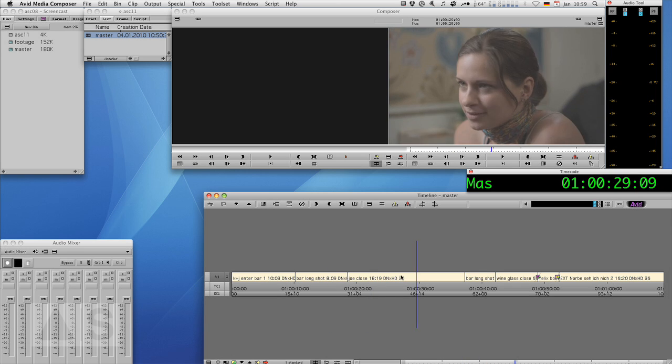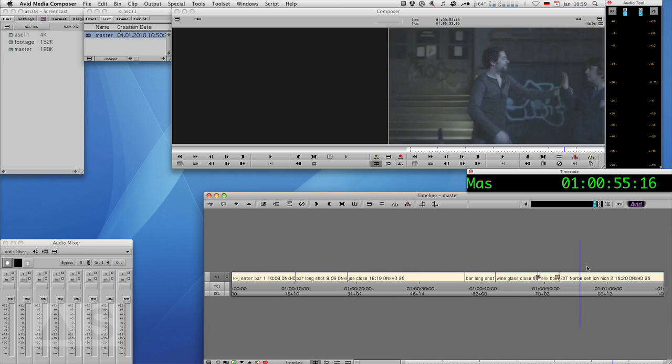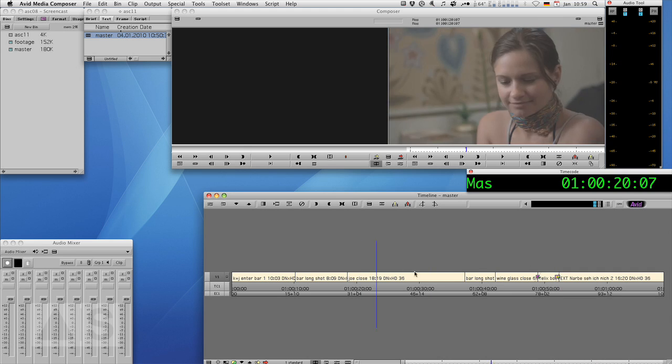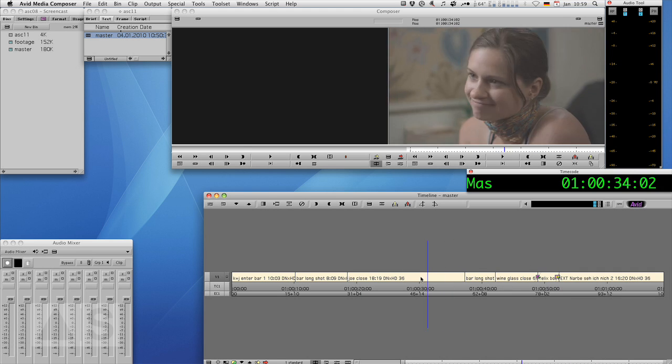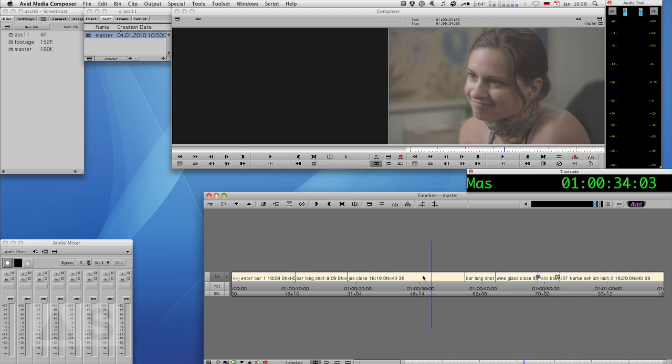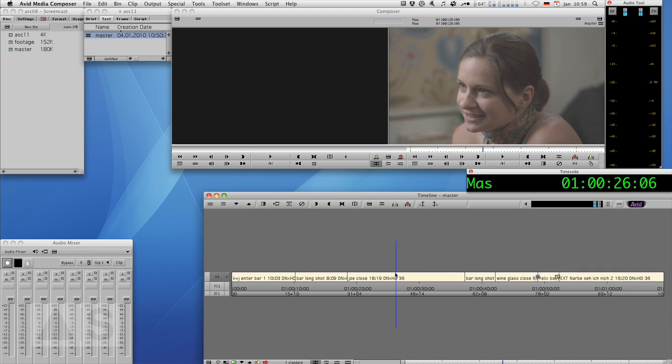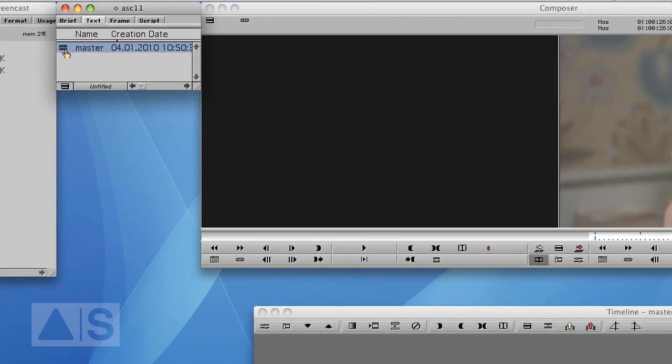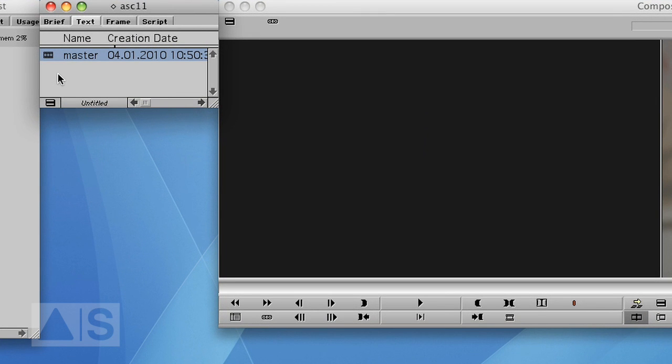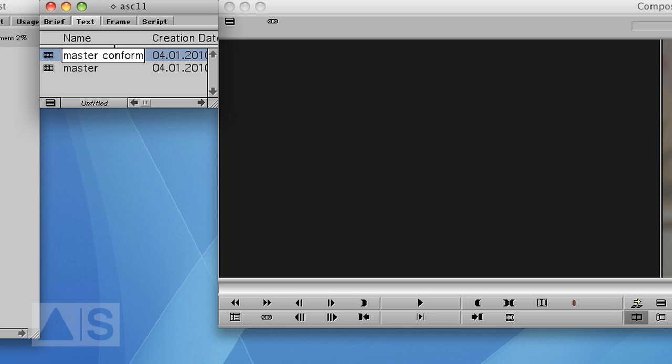Now there again this is our sequence that we also used in the last red episode. So let's duplicate that sequence. Call it conform.